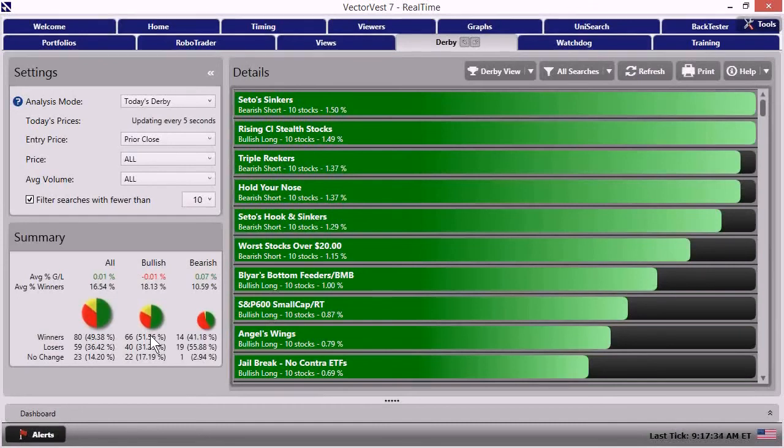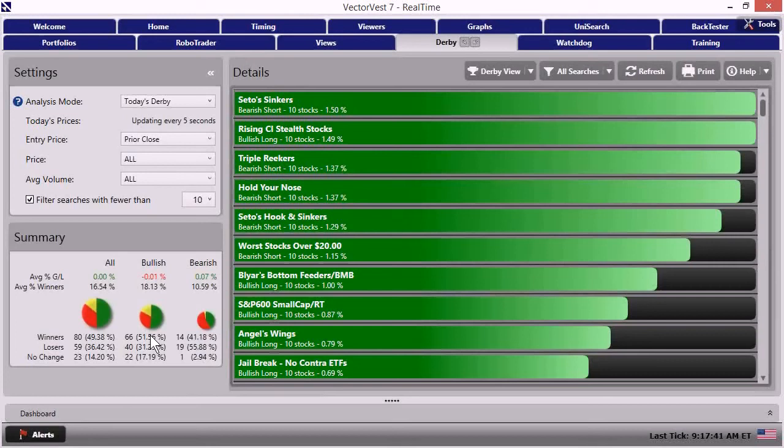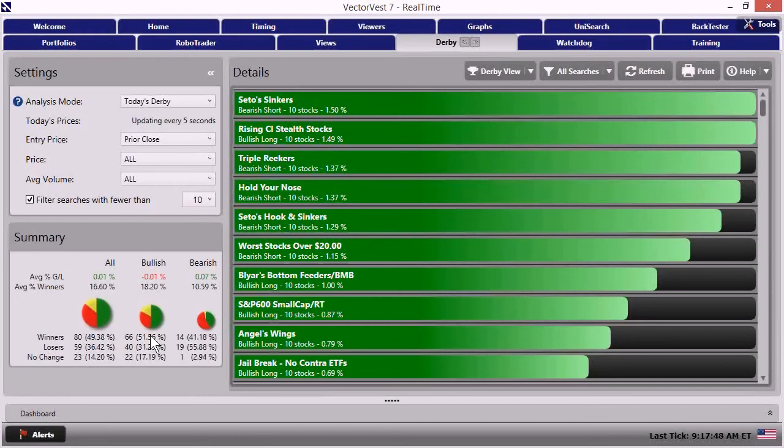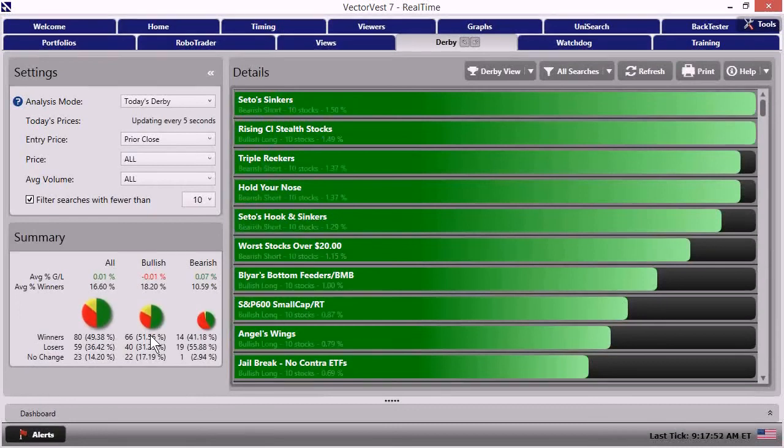Now onto the searches, because while all that continues to develop, while the VVC continues to tick on minute bars, while the stocks within all the searches continue to tick along in the pre-market, we can still make some observations just looking at the strategies and the stocks within them before the bell opens as well.